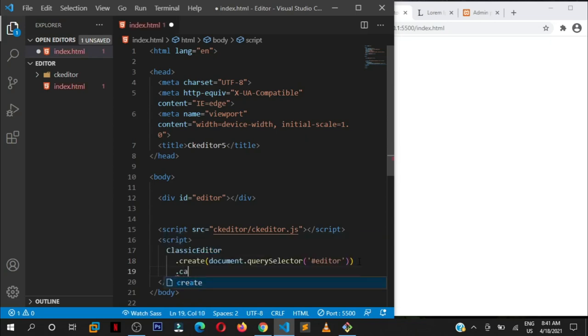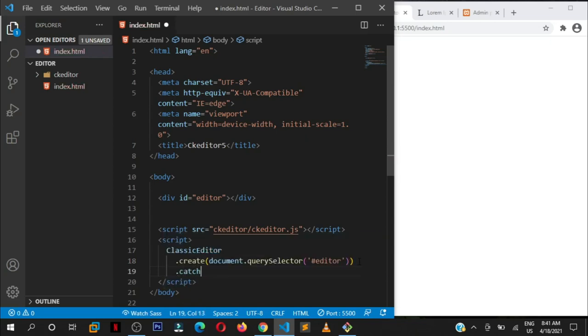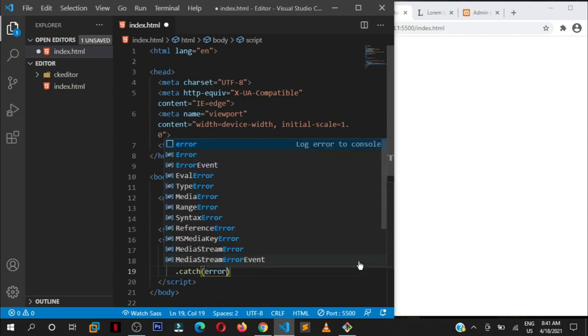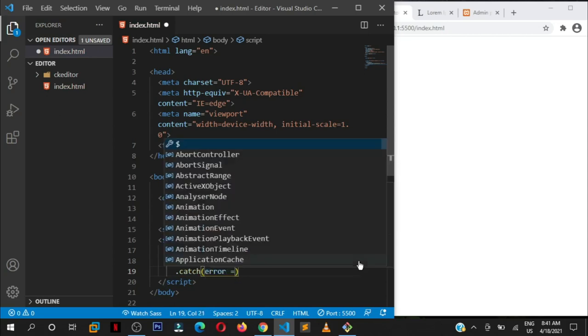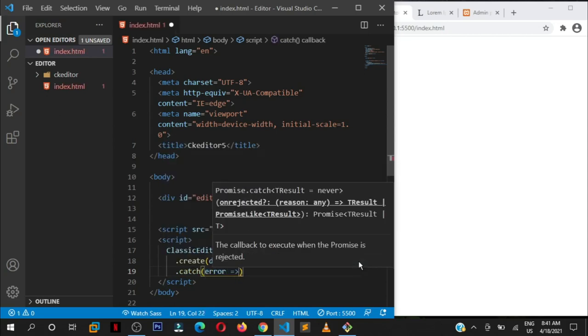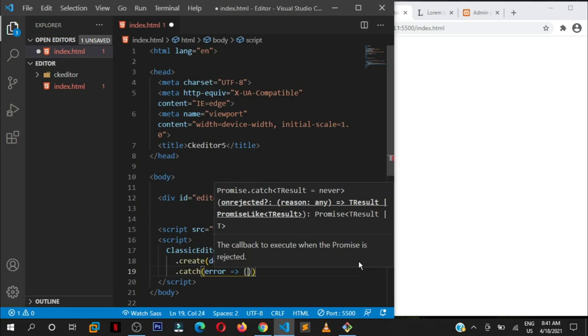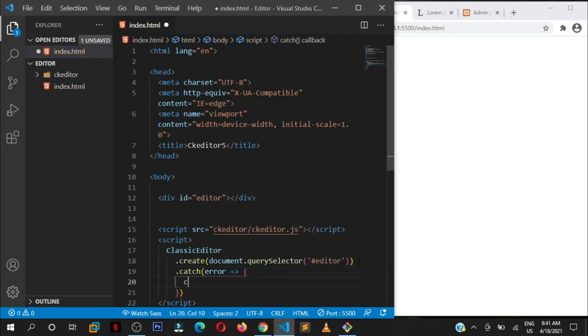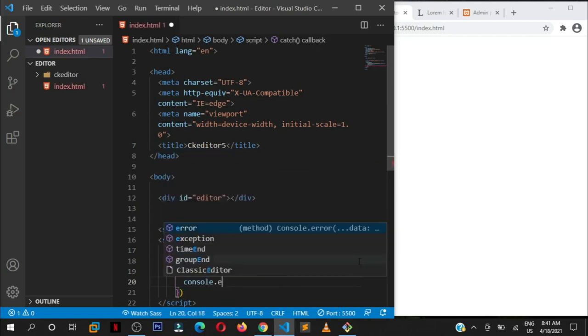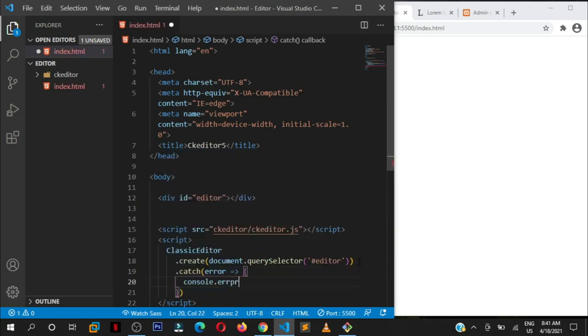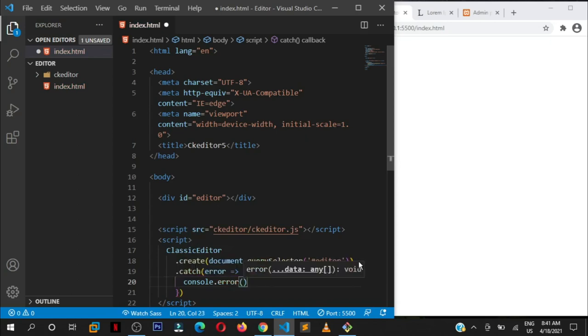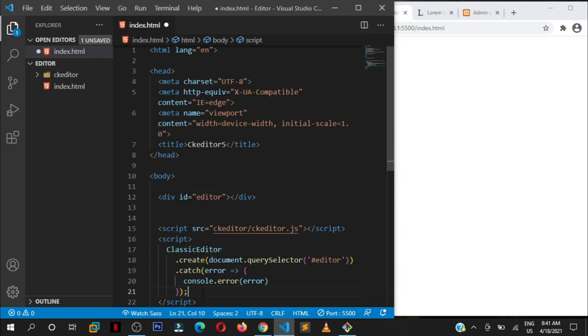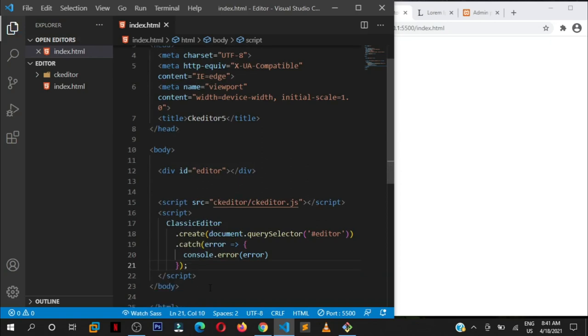In case there is an error, we can catch it. We say .catch and pass in the error using this arrow function. You can pass in the function, but right now we are on the newer standards. So console.error since it will be an error.